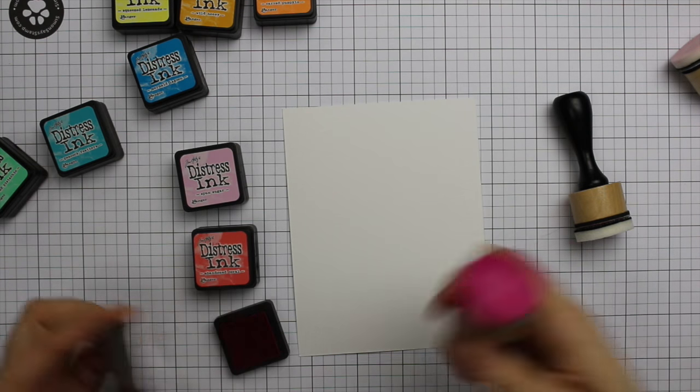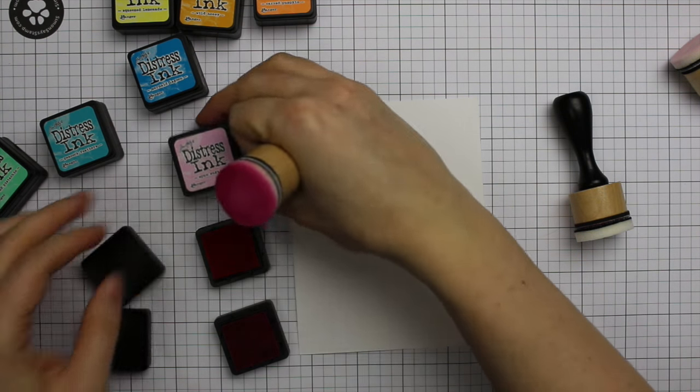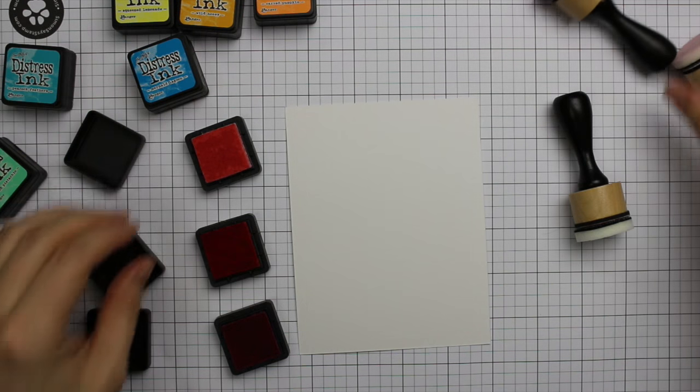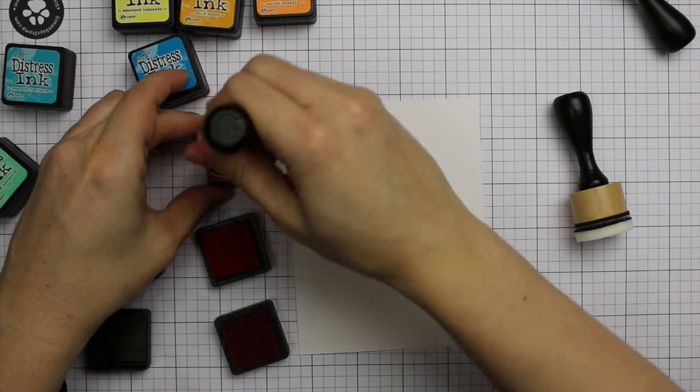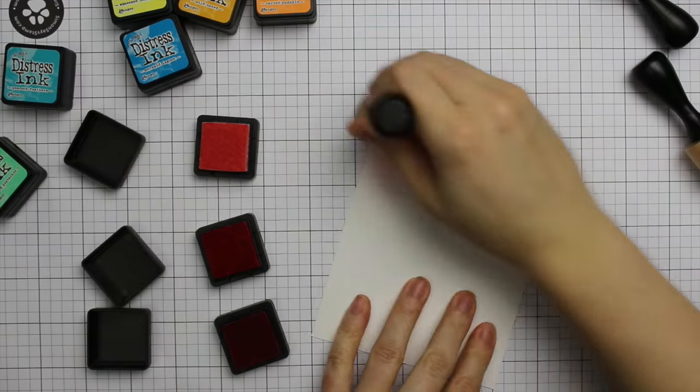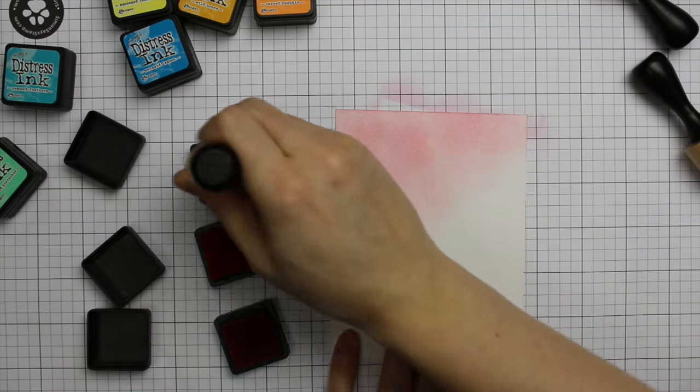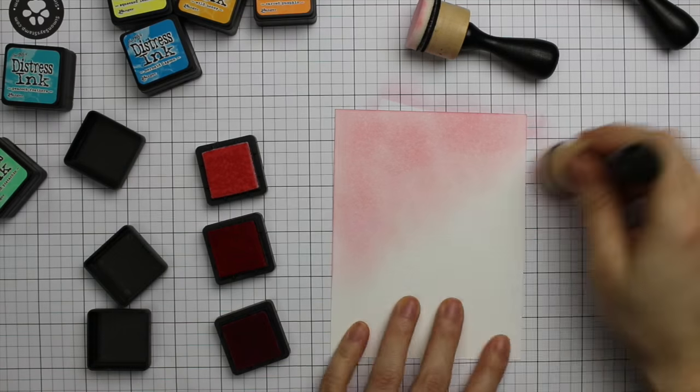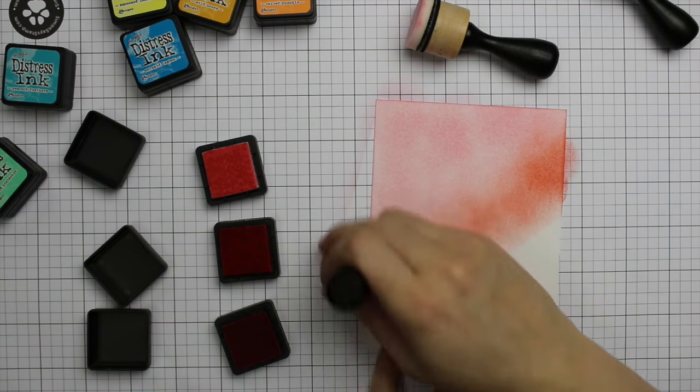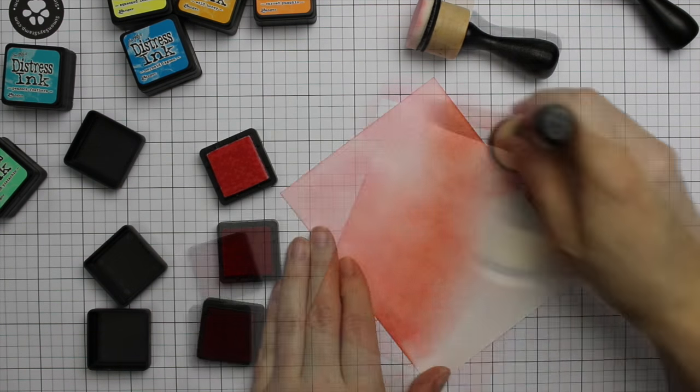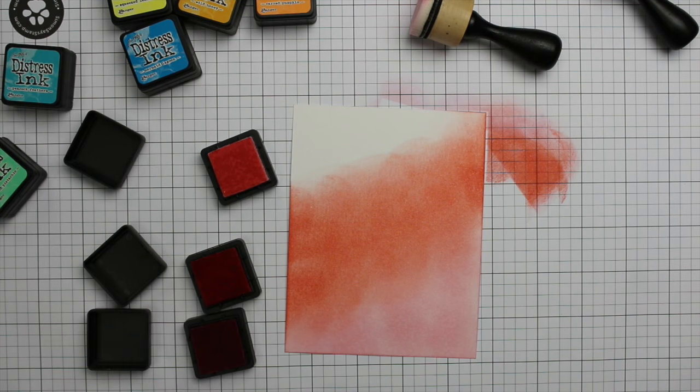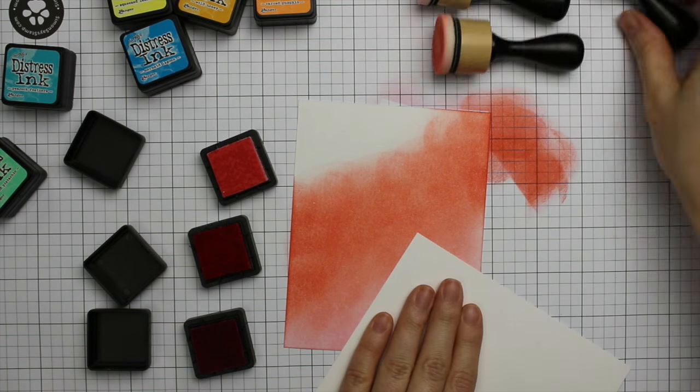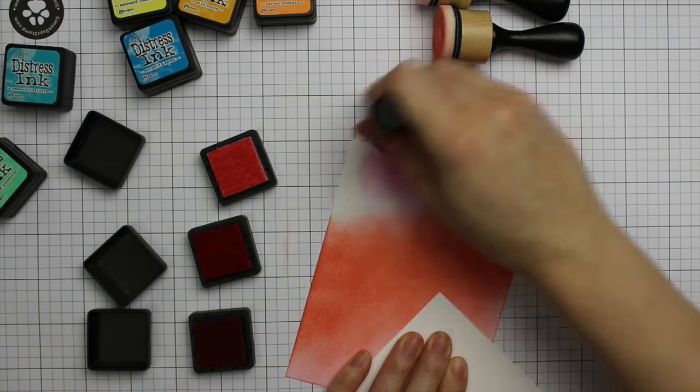I've got several Distress Ink Minis here and some Tim Holtz Distress watercolor cardstock with the smooth side facing up. I keep the little foam pads for the mini ink blending tool in the bottom of the ink cubes. I've shown this before, but I don't have velcro or anything to hold them, they just fit perfectly right in there.